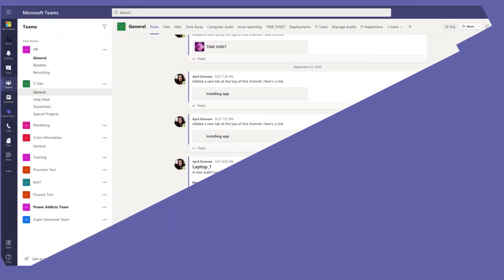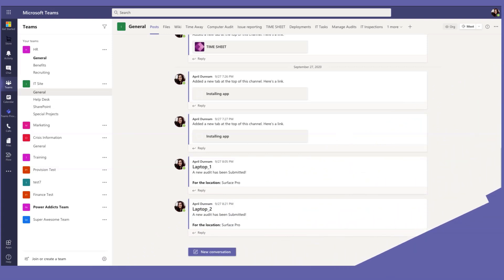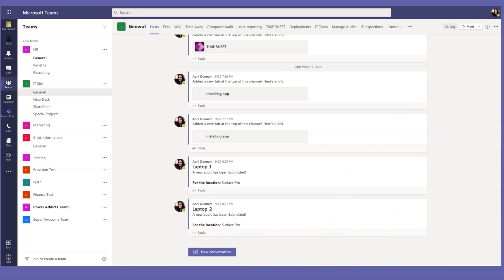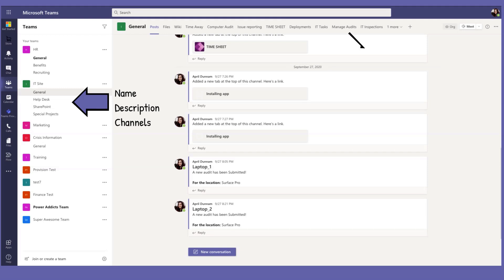Let's take a look at how teams are structured so we can understand what we can customize with these Teams templates. A team is comprised of one or many different channels. So one of the key things that we can do here with these Teams templates is pre-define a set of channels to be included with your team. The other major component are tabs. These are applications that you surface up inside the channels of your team.